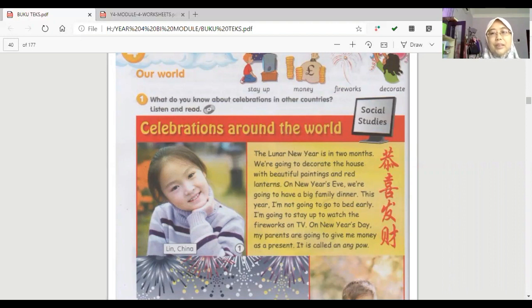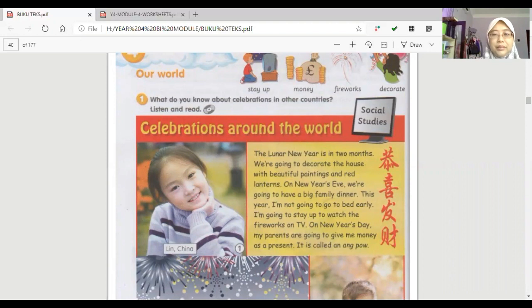I'm going to stay up to watch the fireworks on TV. On New Year's Day, my parents are going to give me money as a present. It is called an Ang Pao.